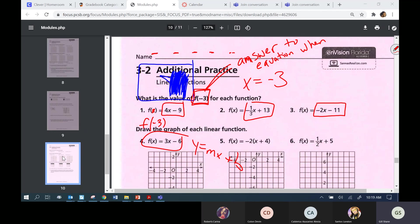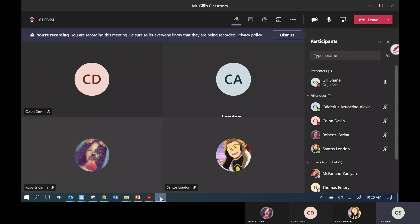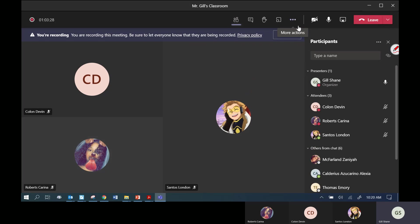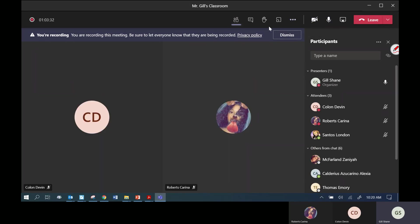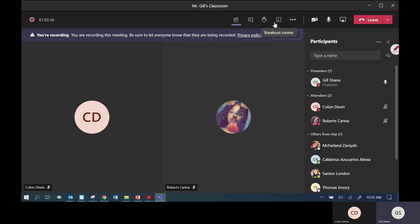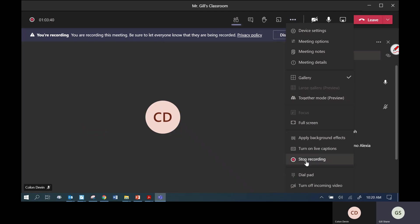That's pretty much the whole midterm other than what I skipped — and those are recorded. If you want to watch the recording you should be in good shape. For you guys online, I'll have to email you the exam on that day.